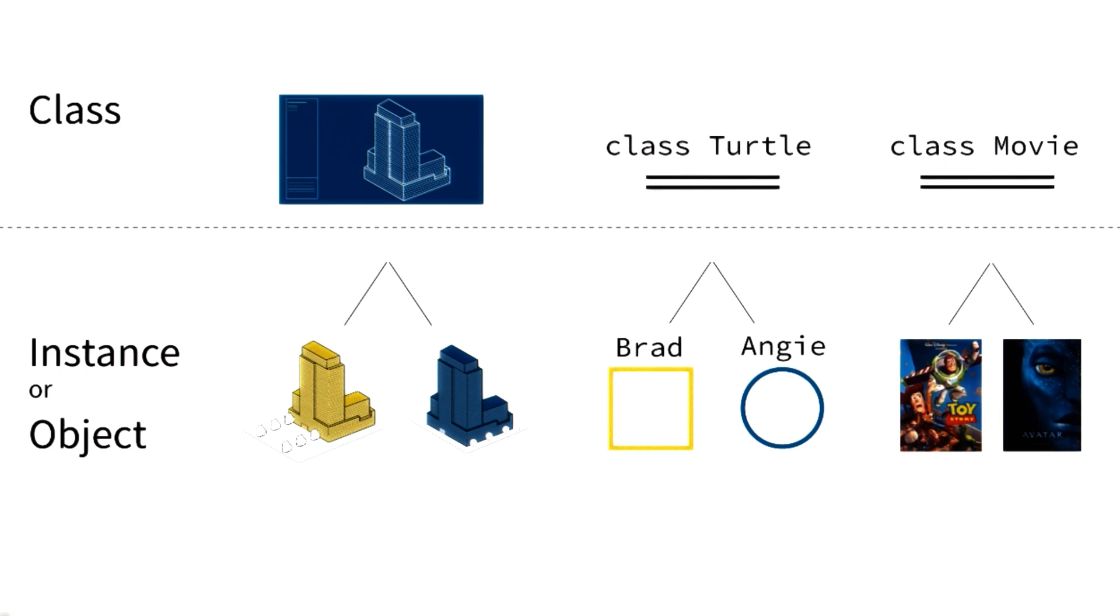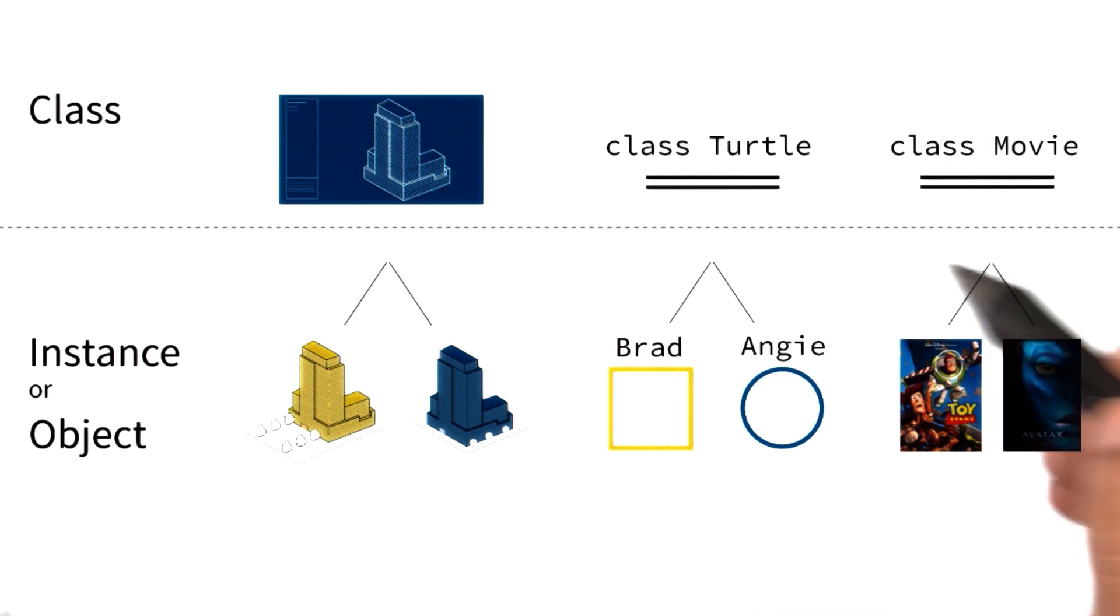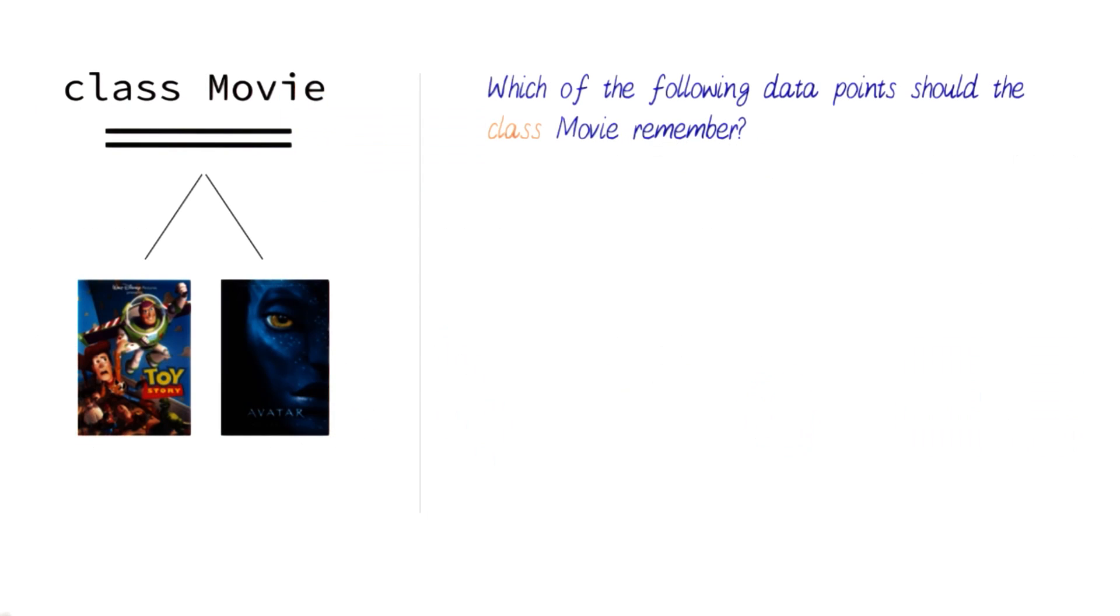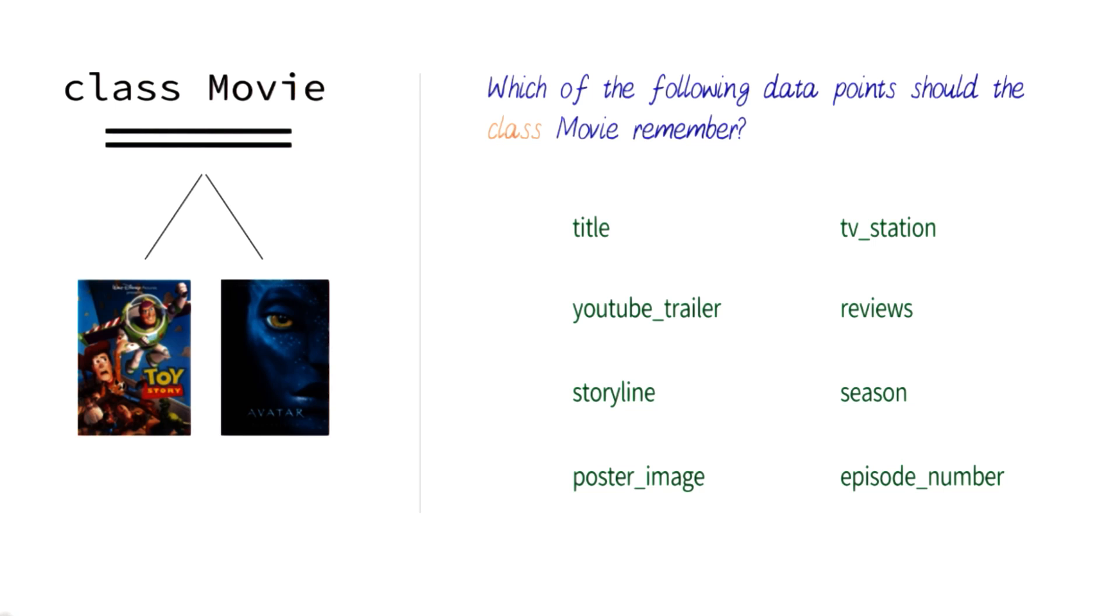So then the next big question in front of us is what data should this class movie contain? Now, I'm going to present a list of data points for you that you can consider. Here they are.